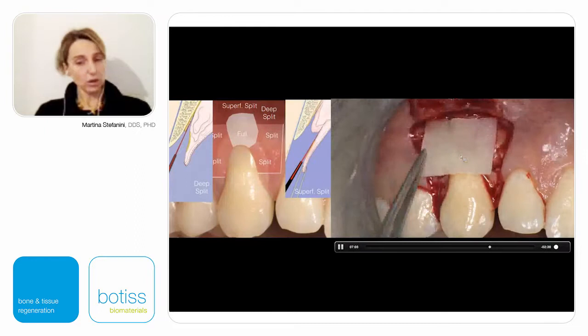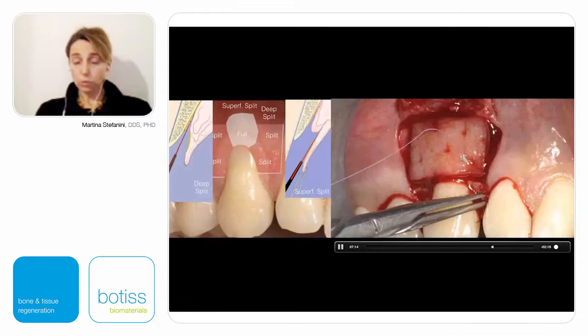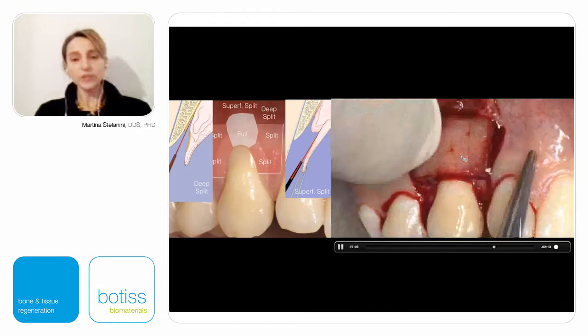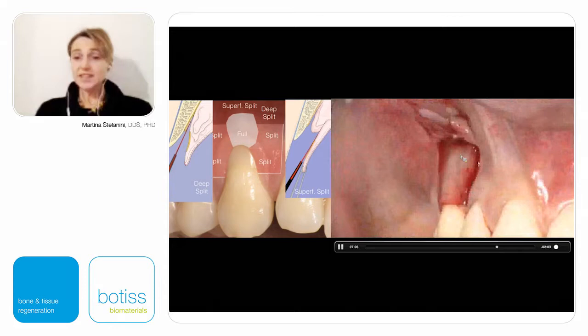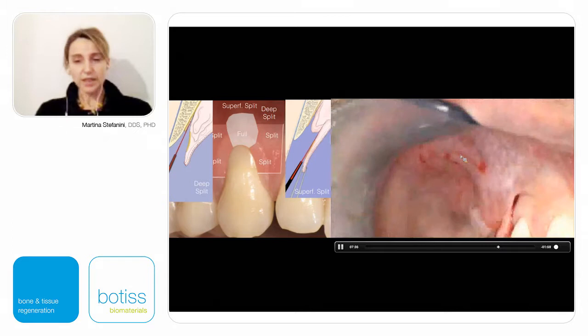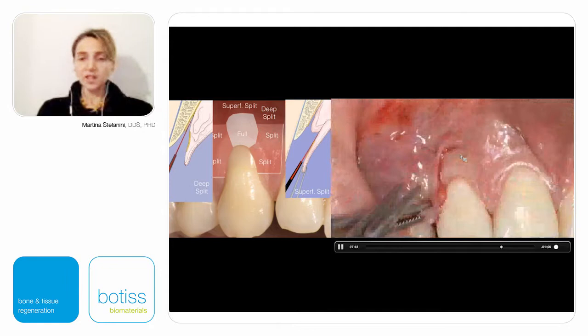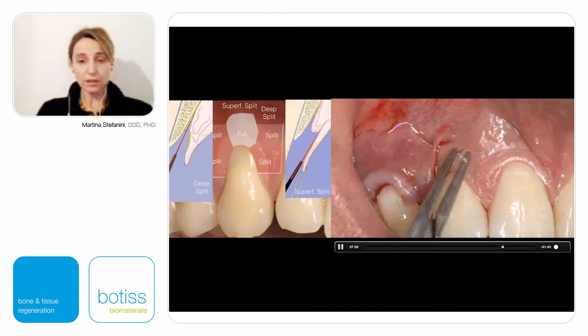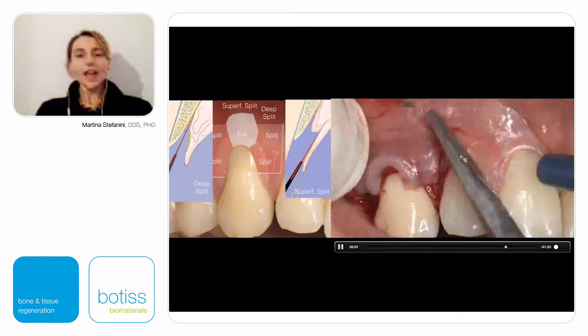The matrix should be placed inside the two vertical releasing incisions — you don't want to leave any portion of the matrix exposed at the level of the CEJ. Fix the matrix with single interrupted sutures using a 7-0 PGA suture exactly at the level of the CEJ. You can see the adaptation of the matrix above the root. Now you can close the flap starting at the level of the vertical releasing incision with a single interrupted suture in an apico-coronal direction, maintaining the flap with tweezers in the final position.